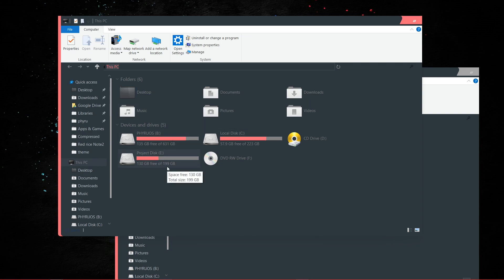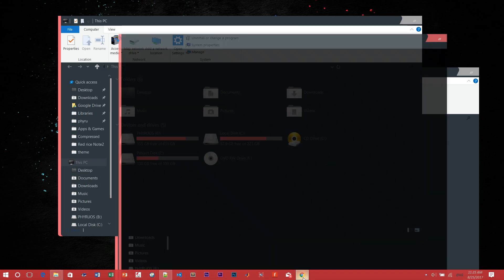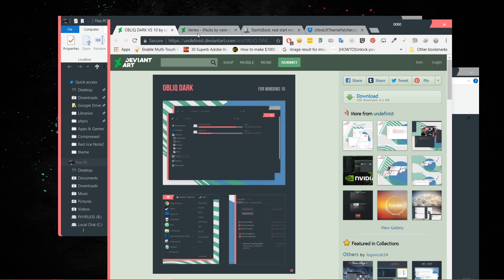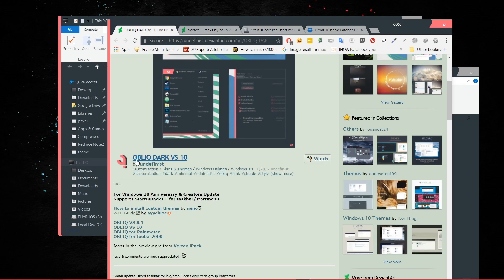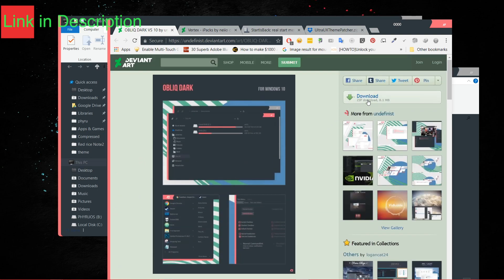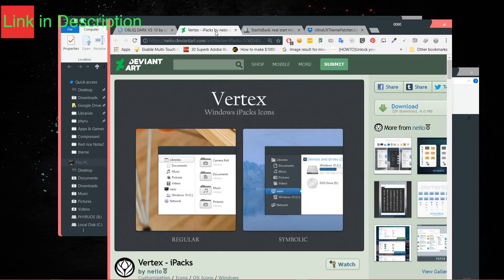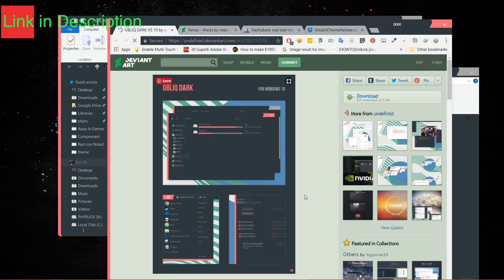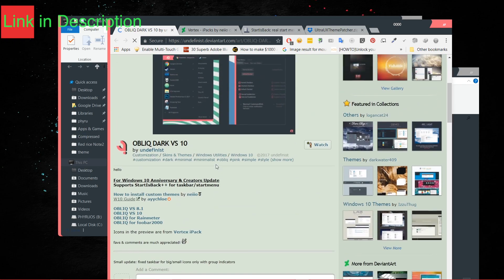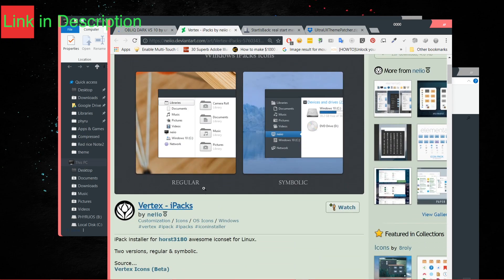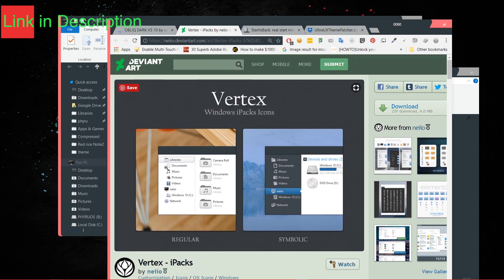Now let's get started on how to install it. You will need four files, and you can find all four links in the description, so go check it out. The first one is called OBLIQD AX VS10 — it may be for Windows 10 — just click on it and download it. Also make sure you download the Vertex icon pack to get the same look.